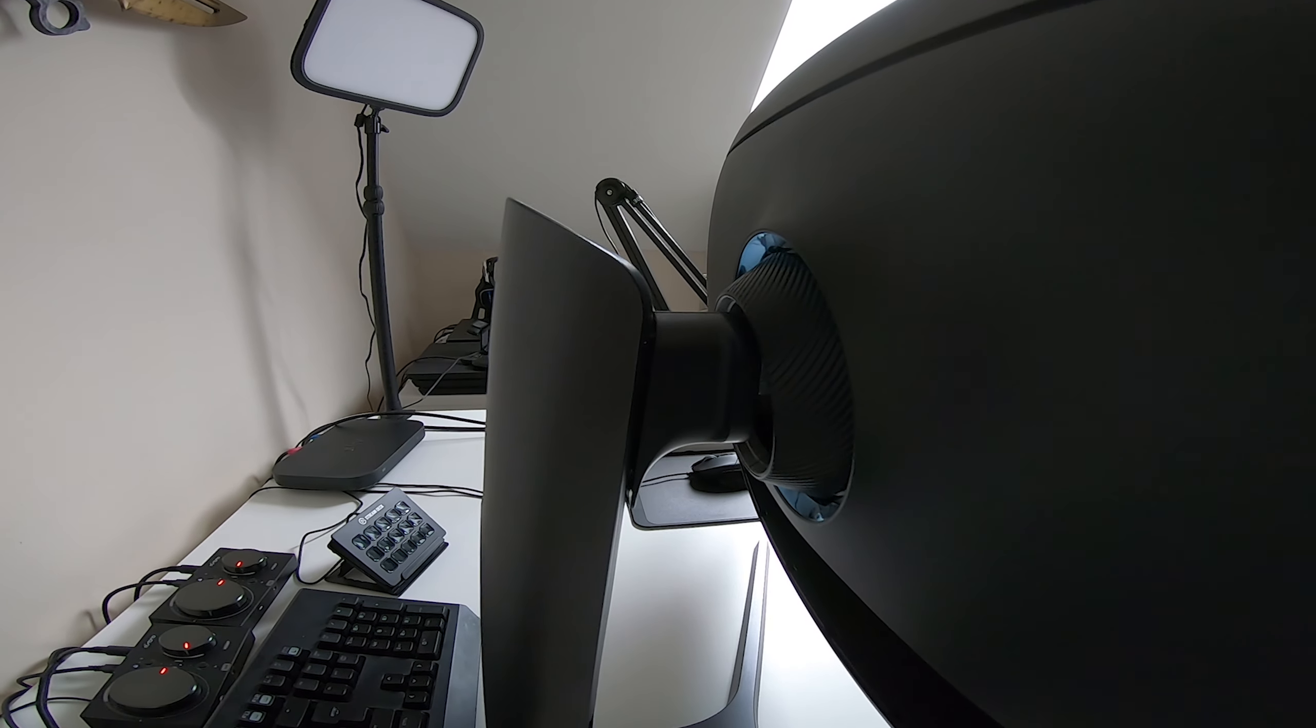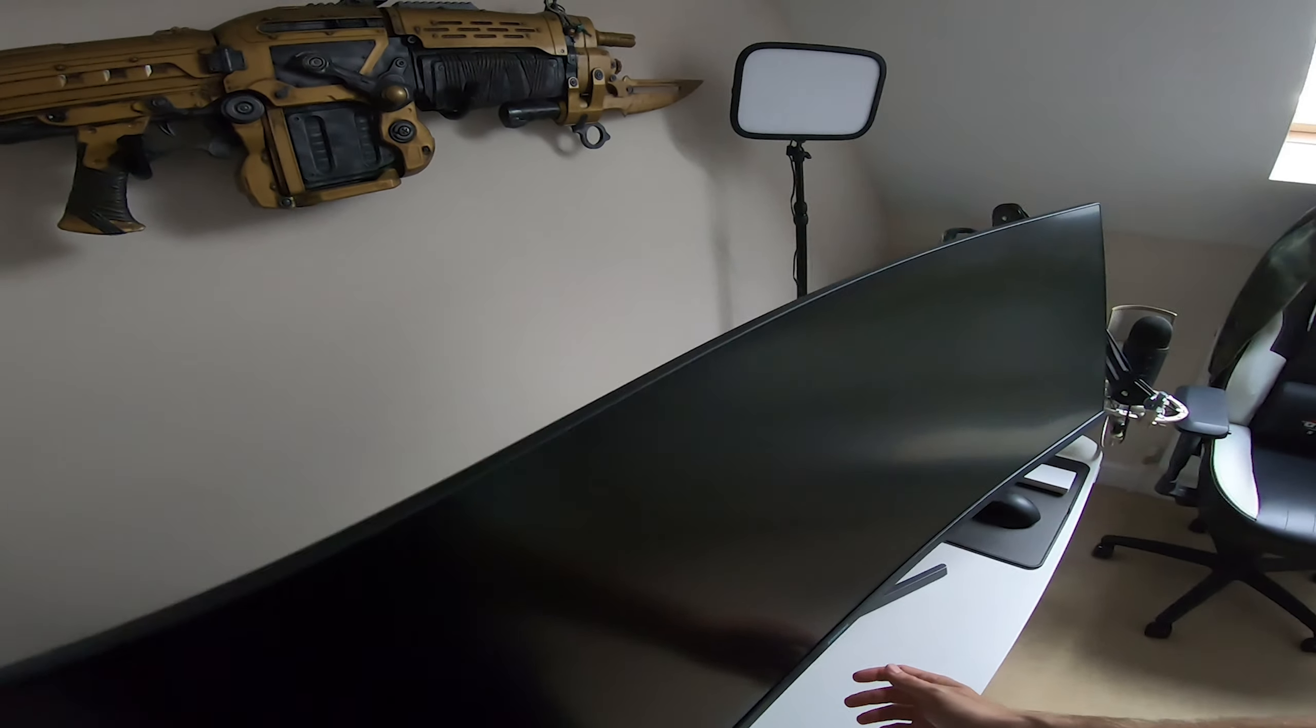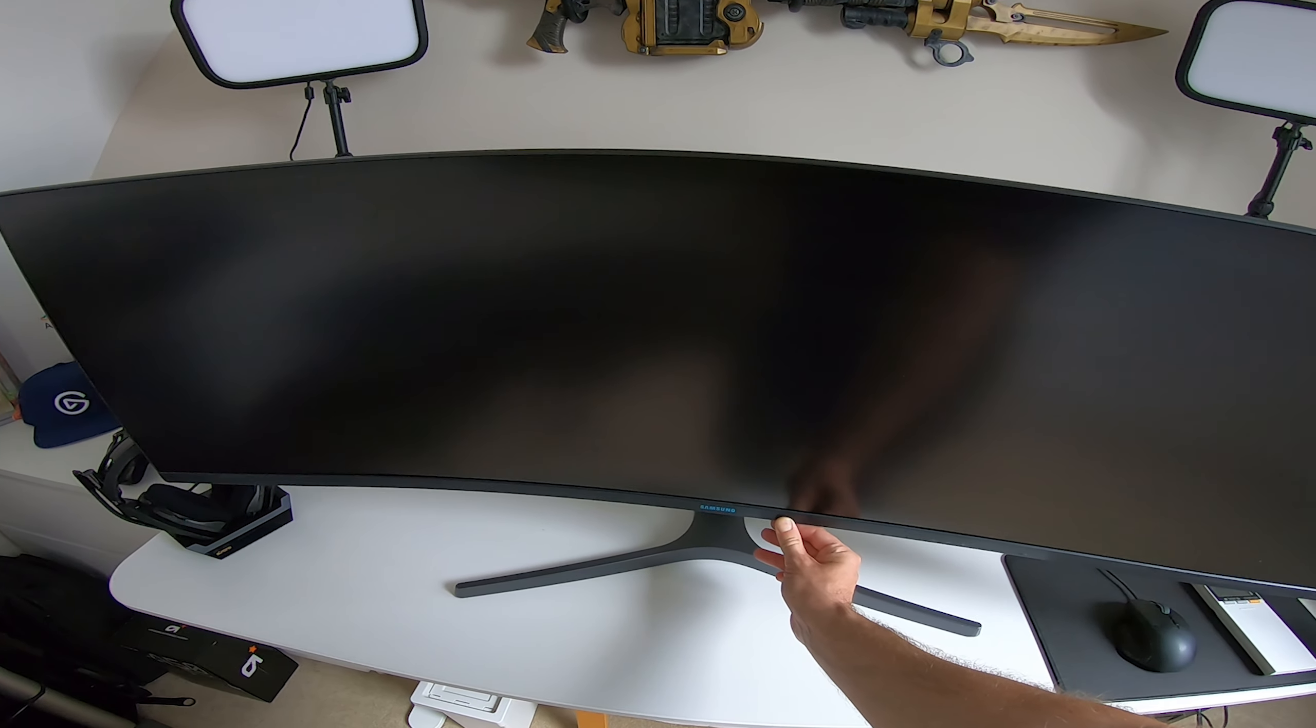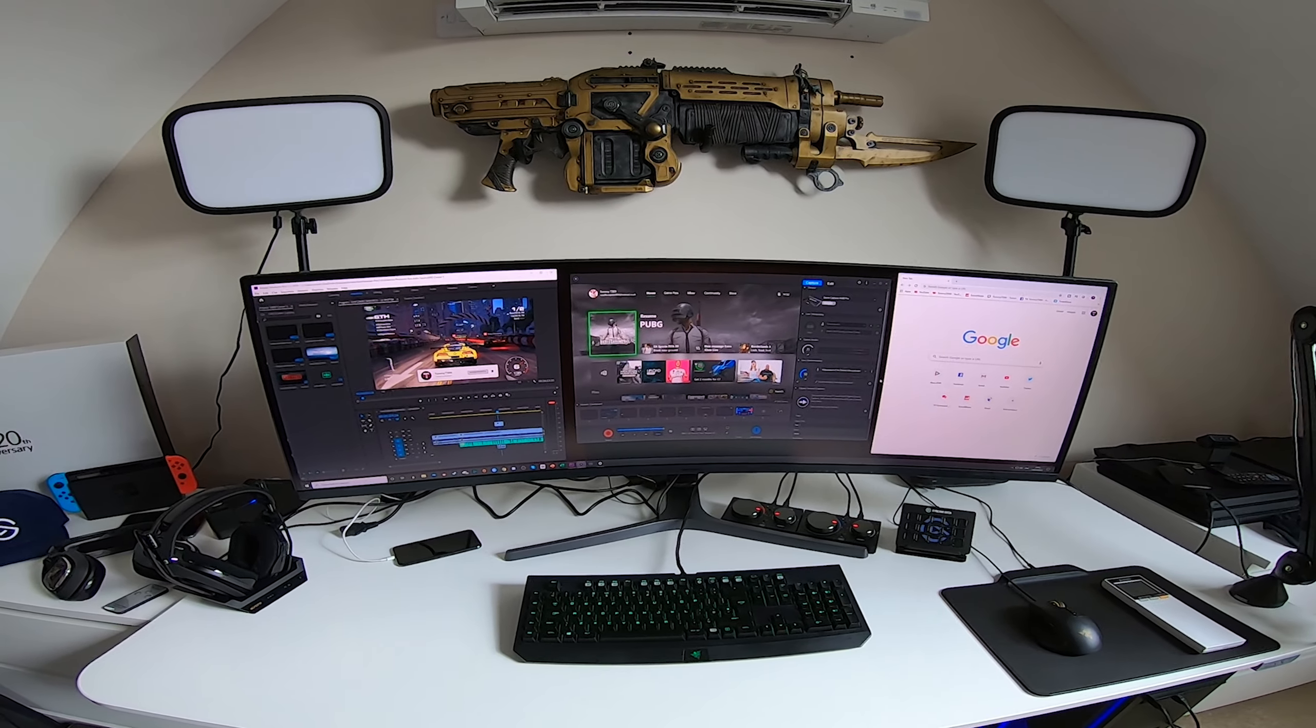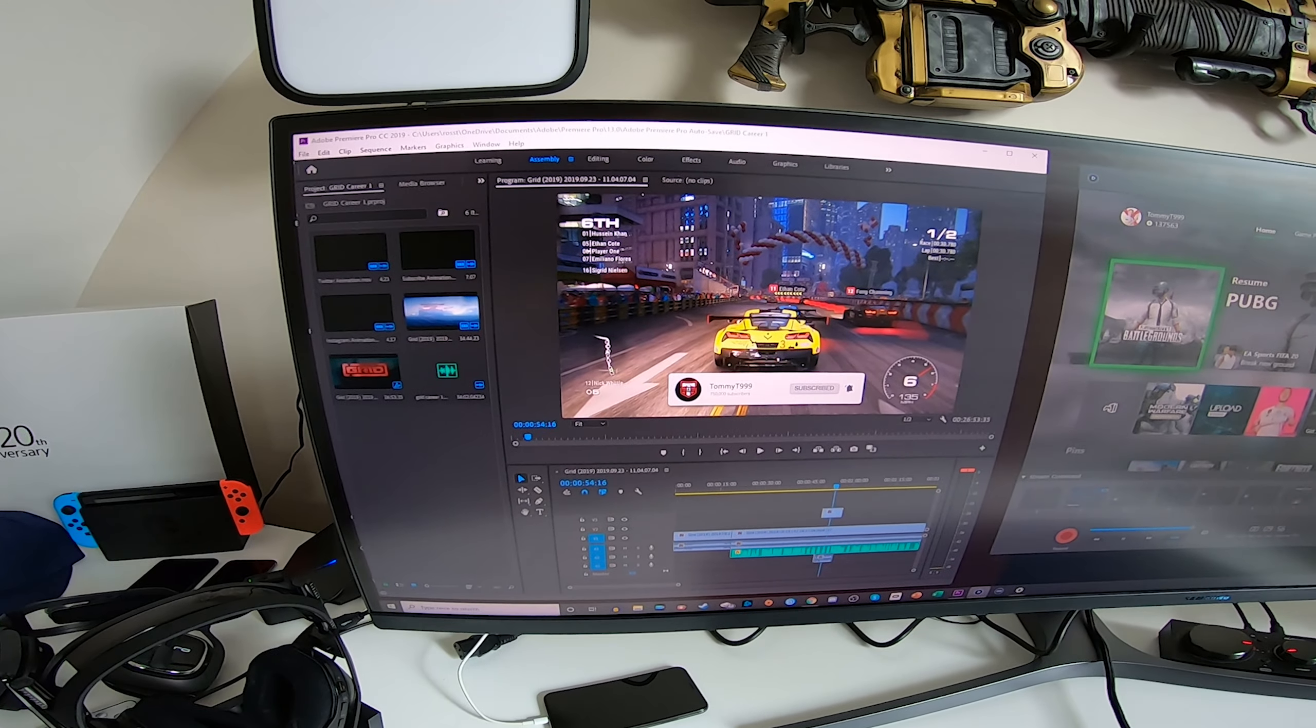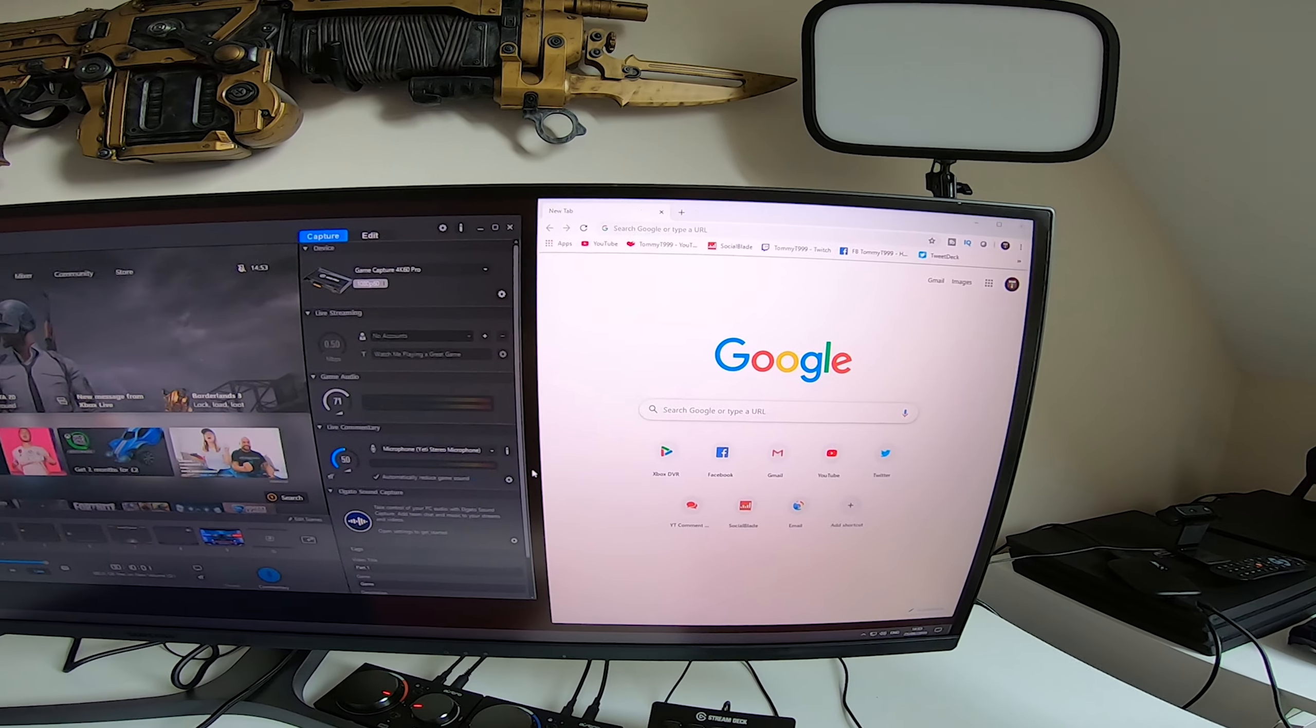The Samsung CRG9 is equivalent to two 27-inch QHD displays side by side, and it immerses you in all of the detail and color. AMD Radeon FreeSync 2 technology and a 120 hertz refresh rate provides crisp images even in those fast motion scenes.